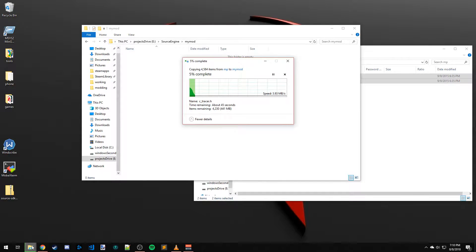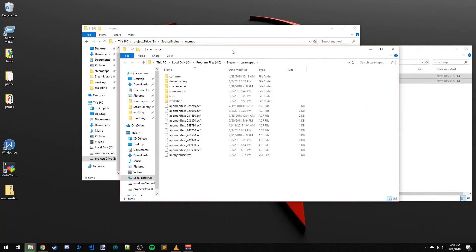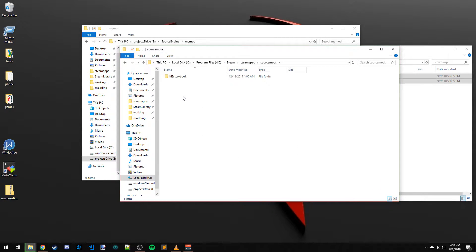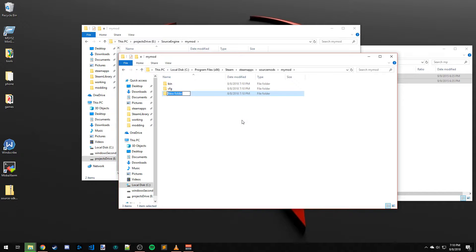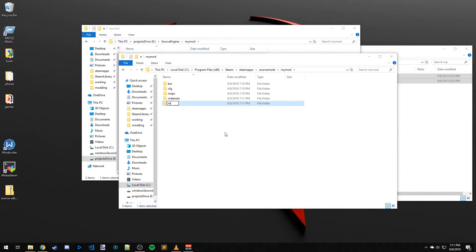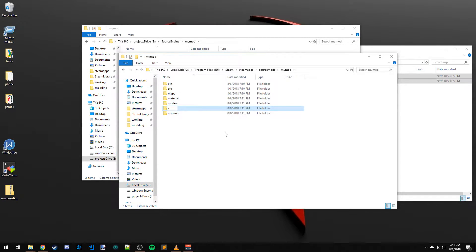That's going to take a little bit of time. While it's copying, open up another window and go to Steam, Steam Apps, Source Mods, and make another folder — I'm going to call this one 'my mod' as well. We need to populate it with some folders: a bin folder for our DLLs, a cfg folder for config files, maps for map files, materials, models, resource, scripts, and sound.